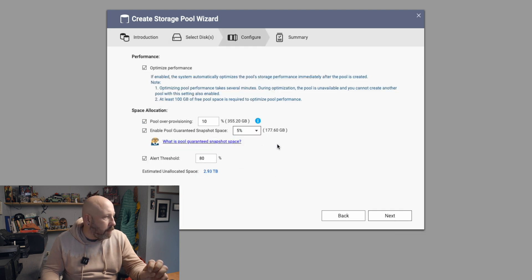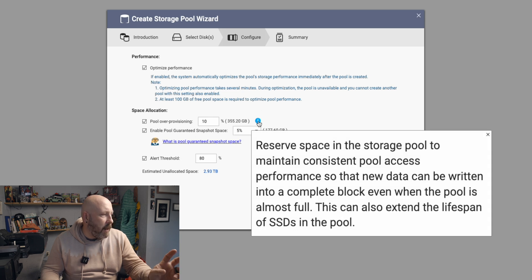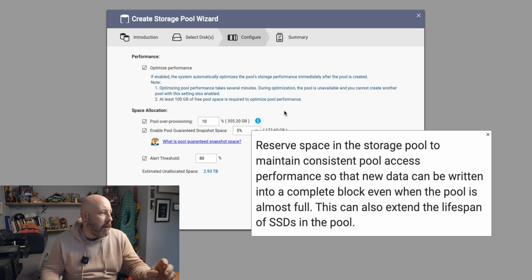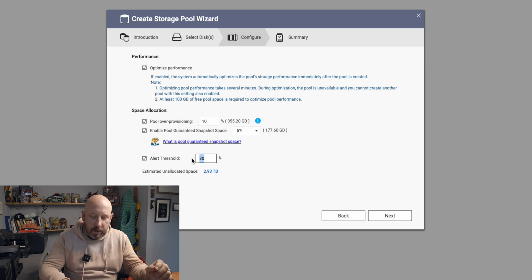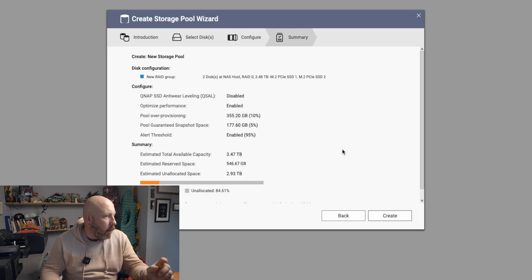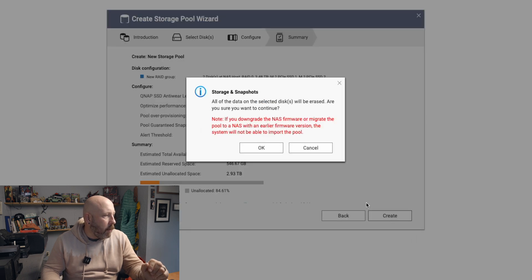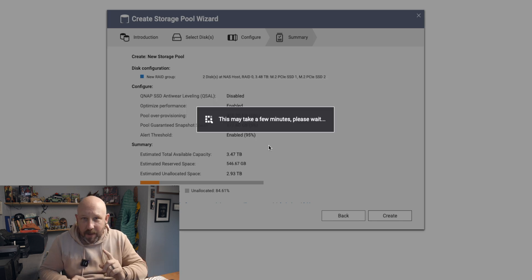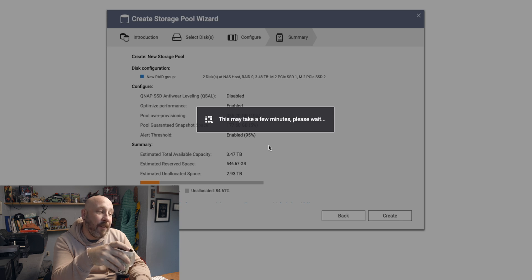We're going to switch the pool guaranteed snapshot space to 5%. The reserved space in the storage pool maintains consistent pool access performance so new data can be written into complete blocks even when the pool is almost full. This can also extend the lifespan of your SSD in the pool. We're going to set the alert threshold to 95%, then hit Create. It says if you downgrade it won't work — we'll let that go. This will take a few minutes, so just be patient.